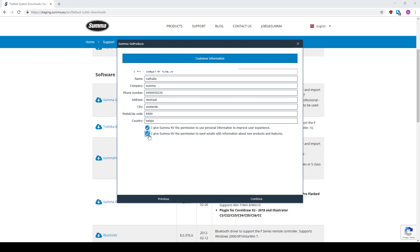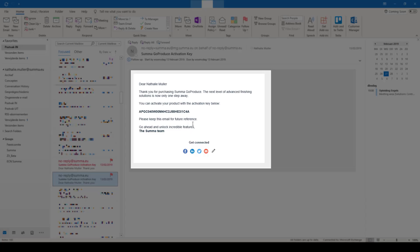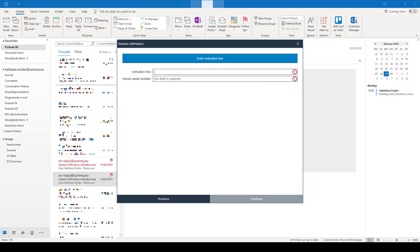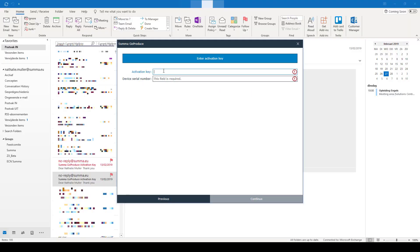In your mailbox you should have received an activation code. Open this email, copy the activation code, and fill it in here. Fill in the serial number of your cutter, then click Continue.